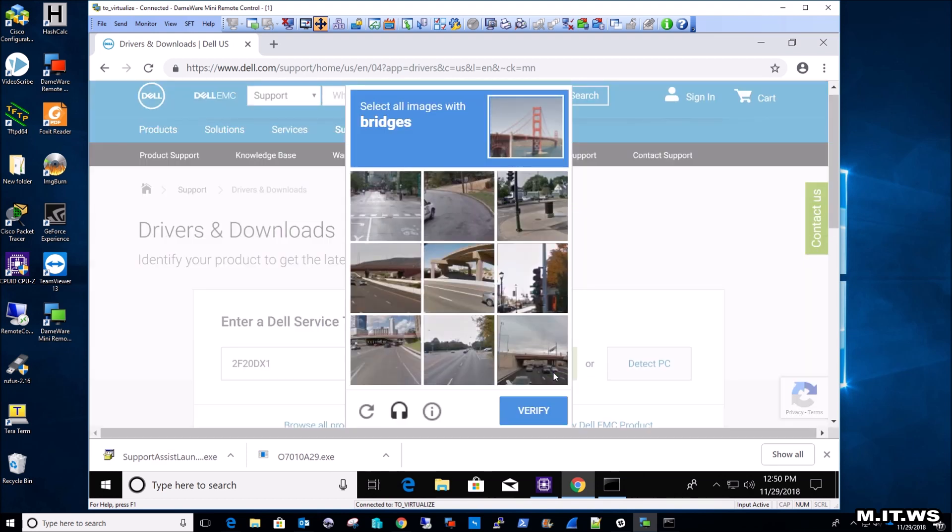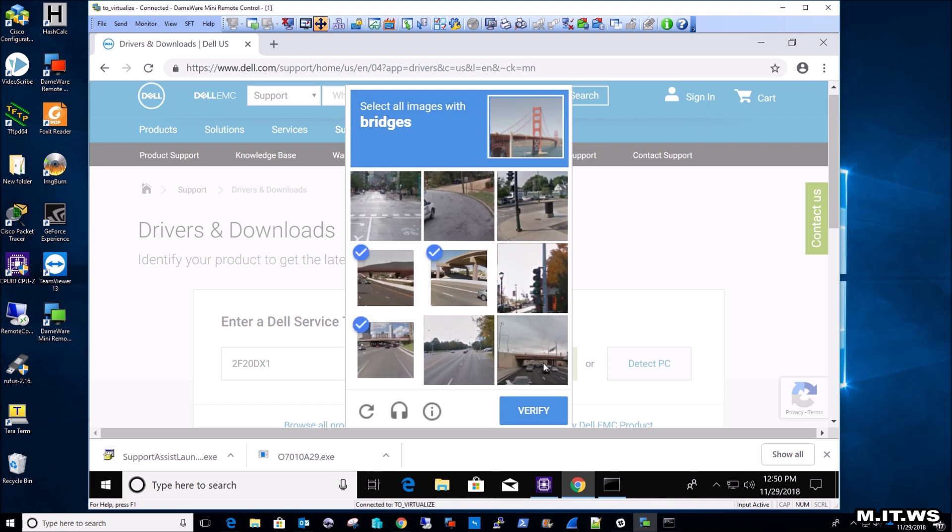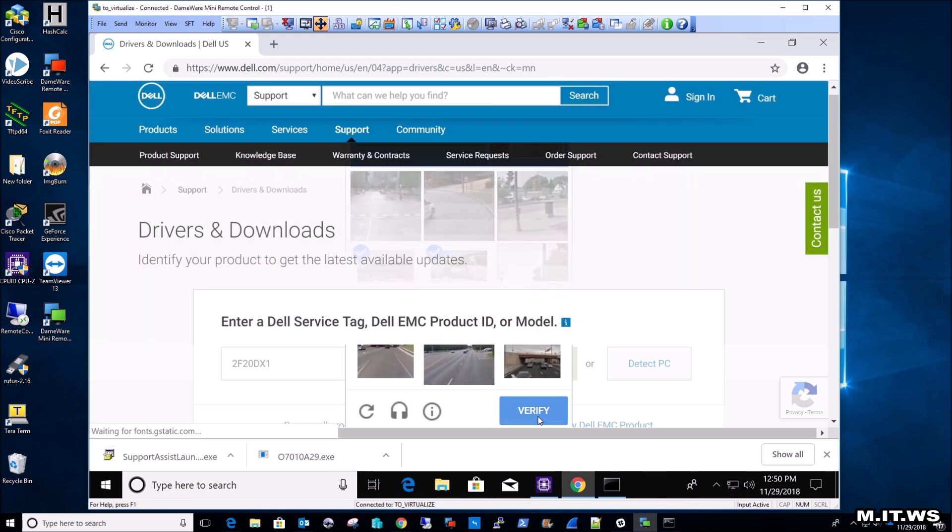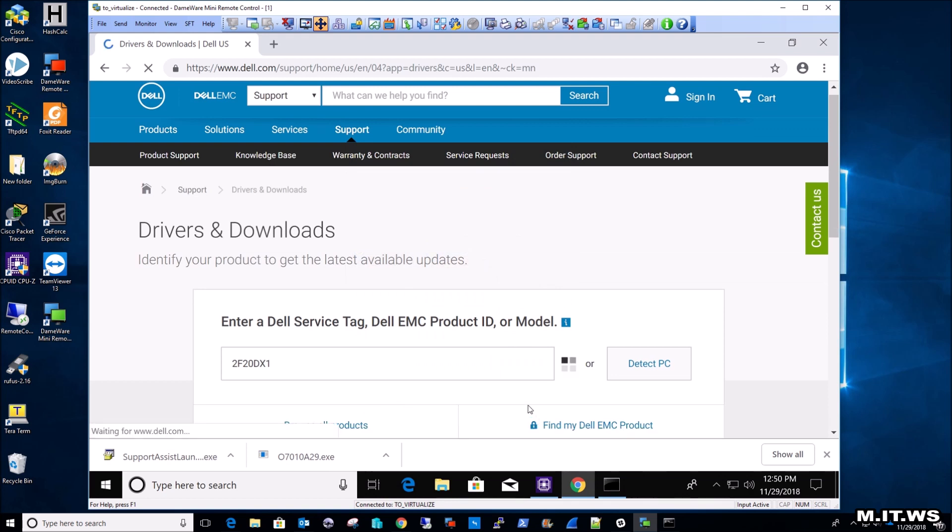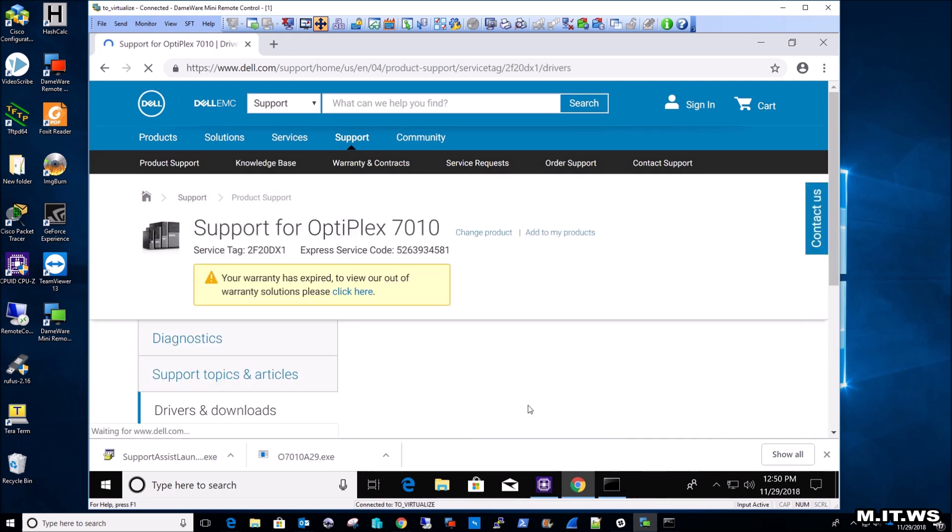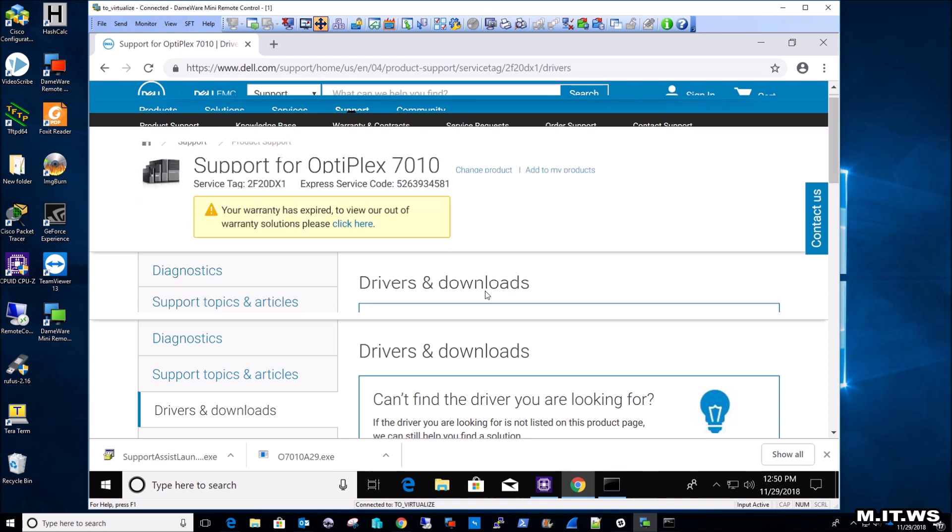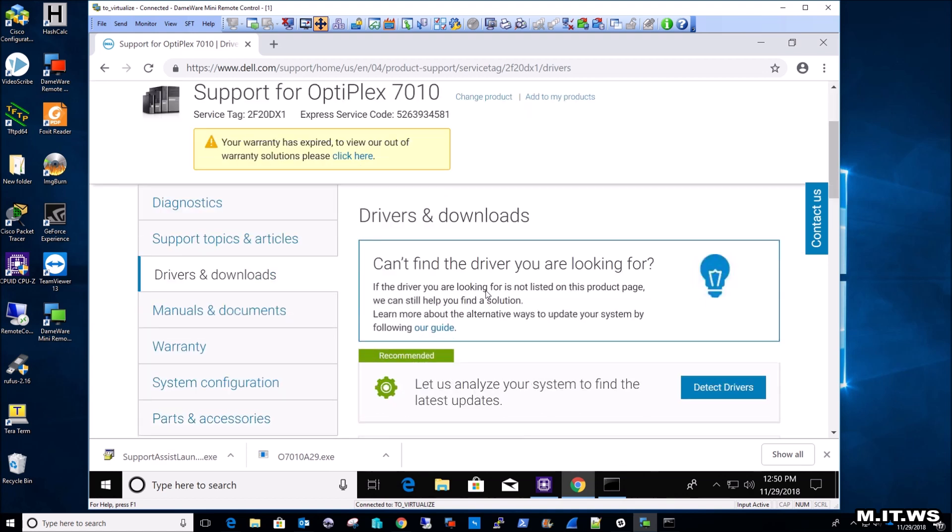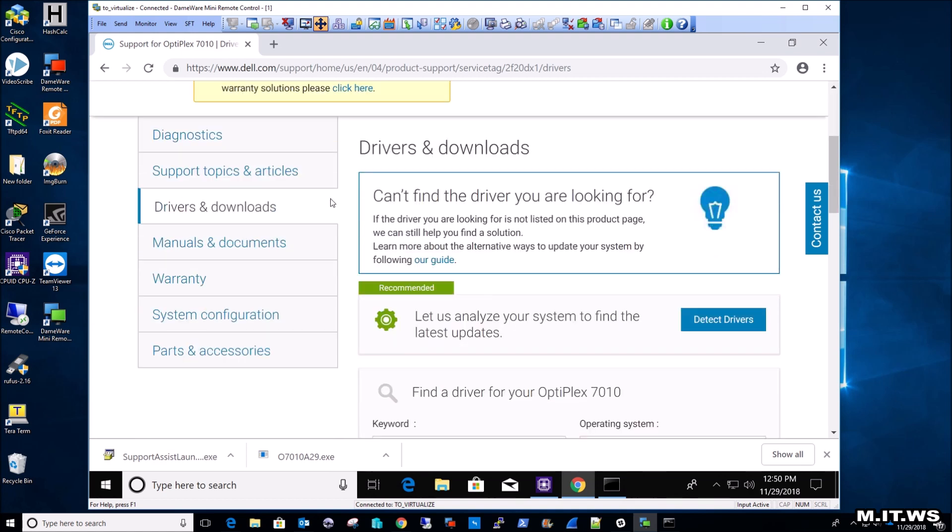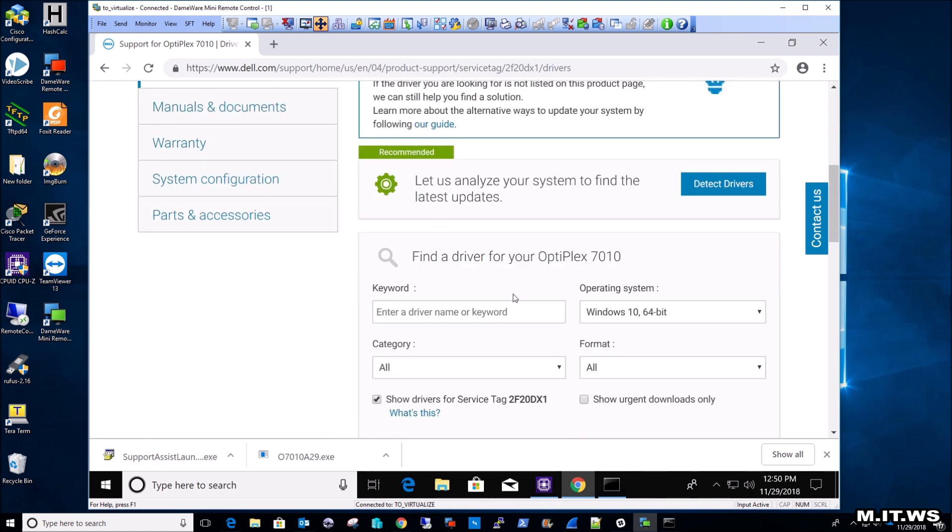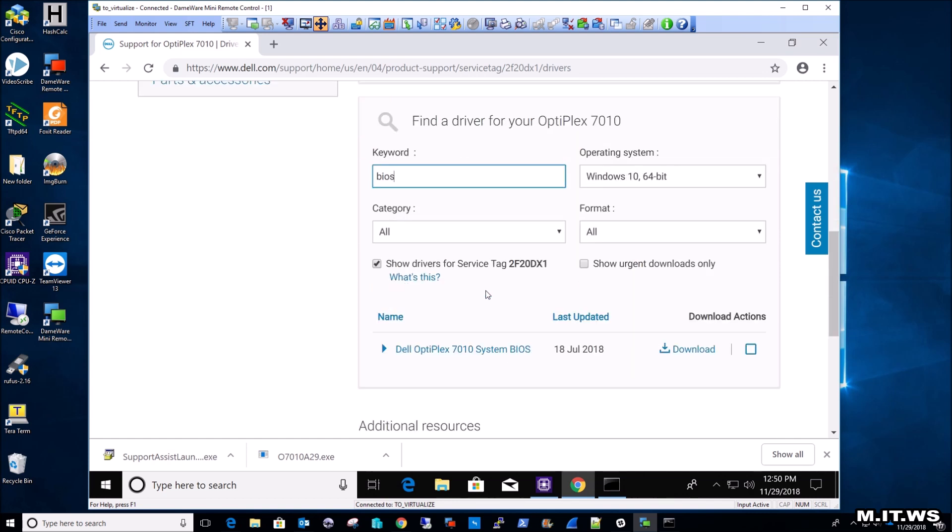Wow, it's asking me for what images have bridges on. So I'm just going to select them, verify, and now it's going to take us to the model of the computer, which is an Optiplex. And I'm going to look for BIOS. And right away it tells me the latest version. In this case this one came out this year 2018 in July, so a few months ago. And the model is Dell Optiplex 7010. So just download it.